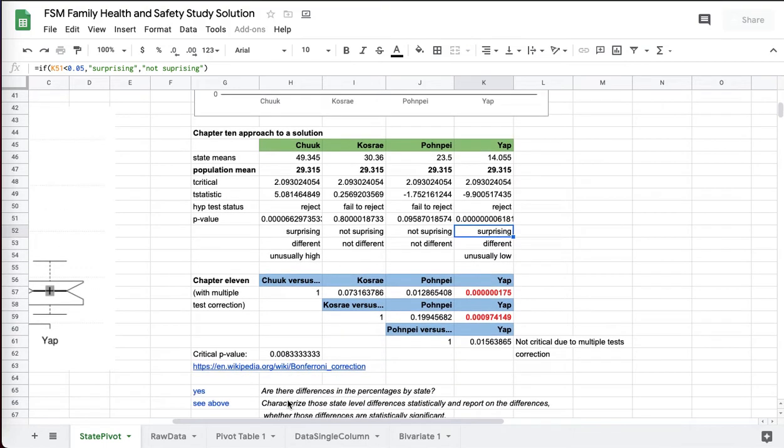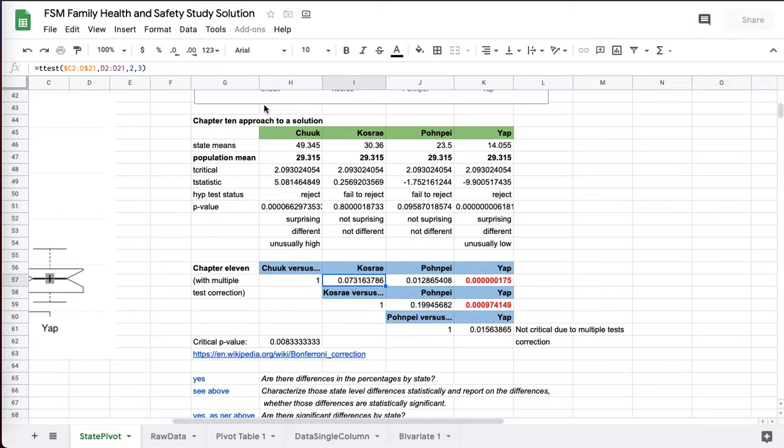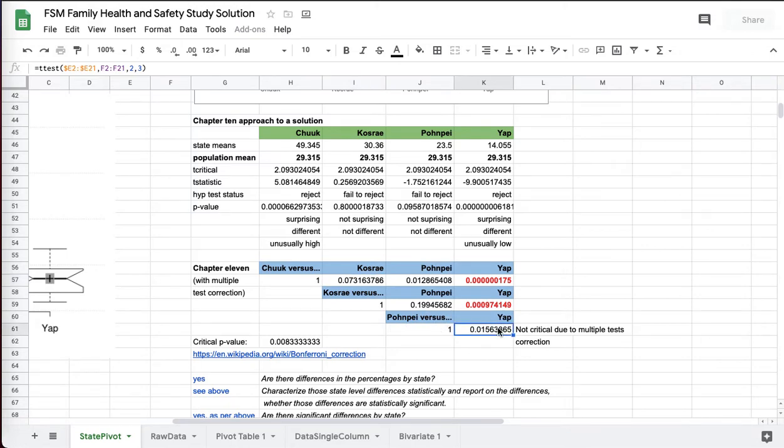You could take a Chapter 11 approach, but it's complicated. In Chapter 11, we can only do two samples at a time. So you wind up doing Chuuk versus Kosrae, Chuuk versus Pohnpei, Chuuk versus Yap, Kosrae versus Pohnpei, Kosrae versus Yap, and Pohnpei versus Yap. These are each t-tests using the original data.